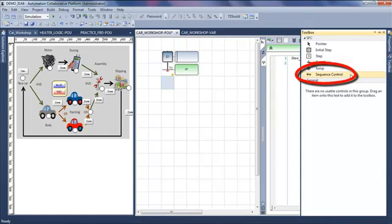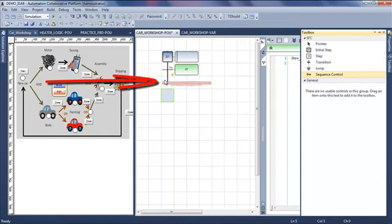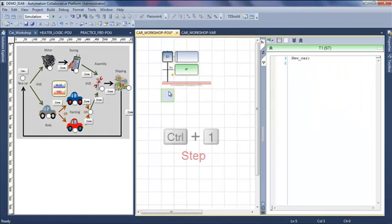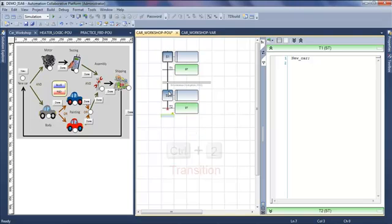And then I have to insert an AND divergence, because I have to do the motor and the body at the same time.